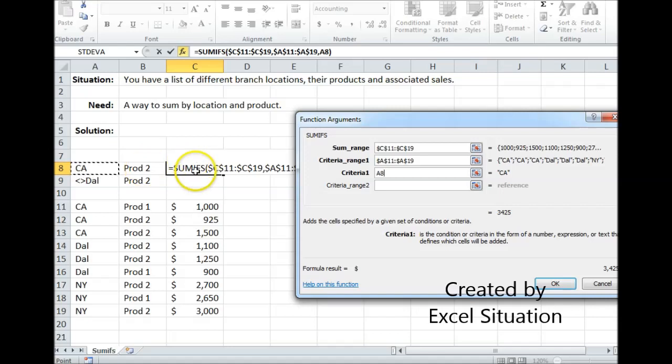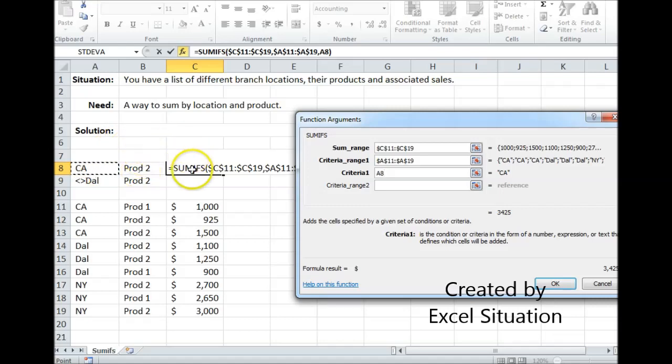When you have an answer here, people need to know what it's an answer for. So they can see that it's for California, product two — boom, there's the answer.